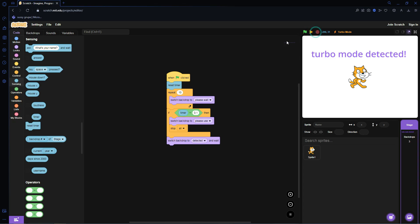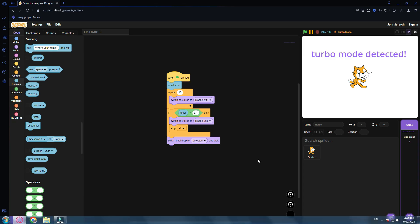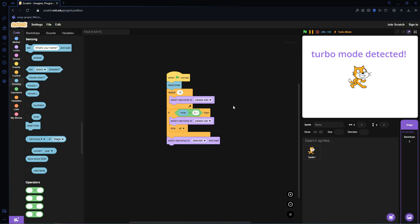That's basically a short little explanation and that's a Turbo Mode Detector. I hope you enjoyed this short little tutorial and I'll see you in the next one. Bye bye.